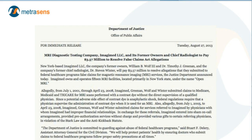Billing Medicare patients for the administration of a gadolinium-based contrast agent without providing direct supervision is classified as Medicare fraud. In the case referenced here in this Department of Justice press release, an MRI facility, its former owners, and the chief radiologist were ordered to pay $3.57 million for administering and billing for gadolinium-based contrast agent administrations without providing direct supervision.